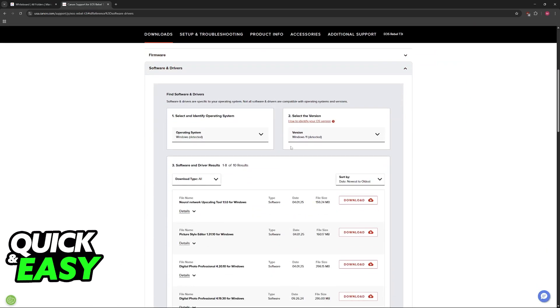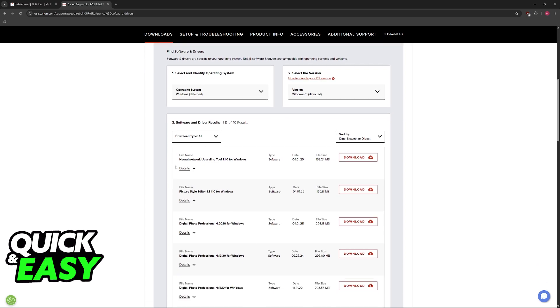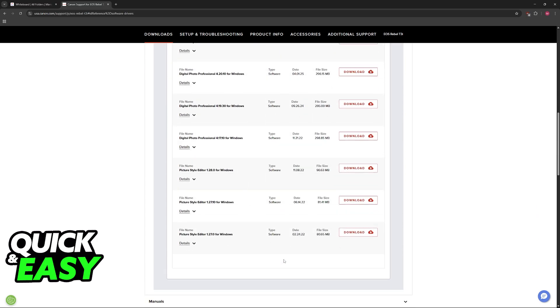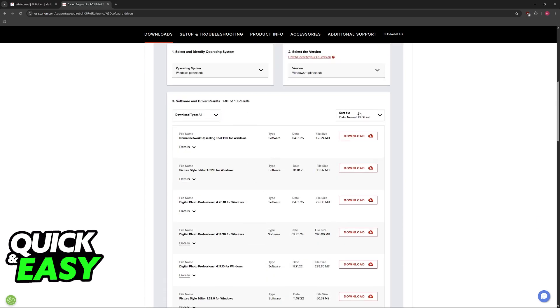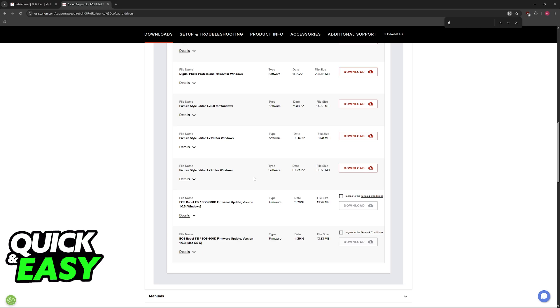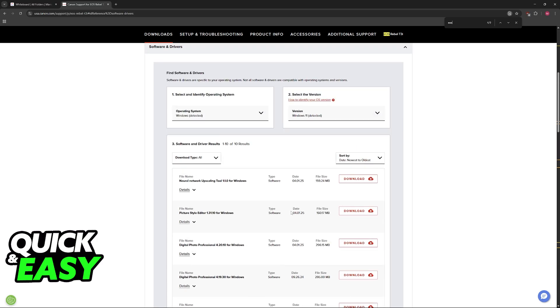So click on the camera and if you scroll down you will see everything that you can download. On this list here you should be able to find the EOS Utility app.